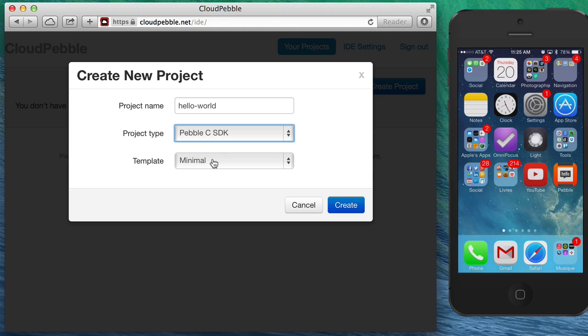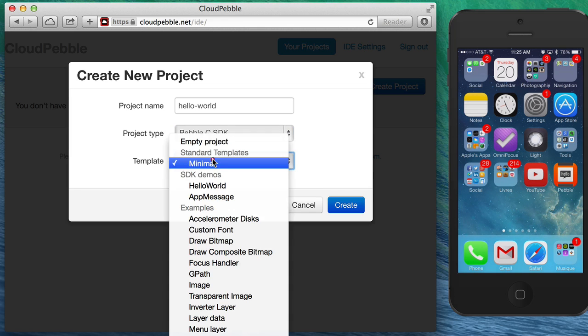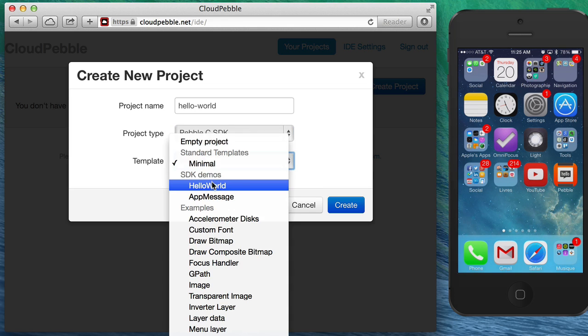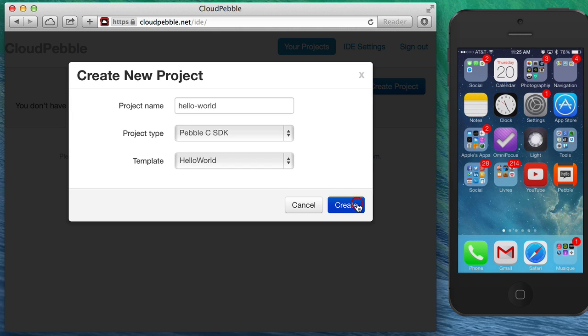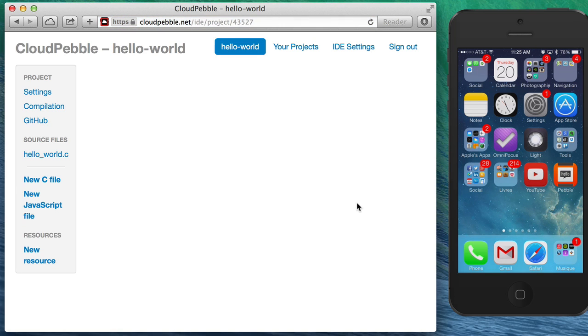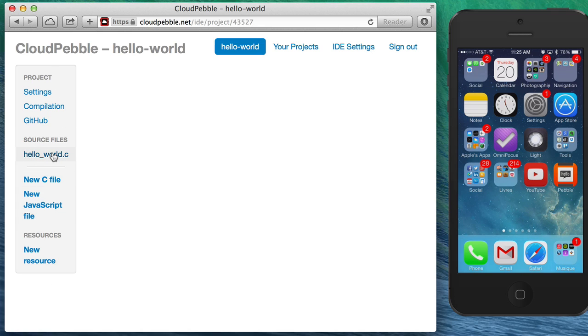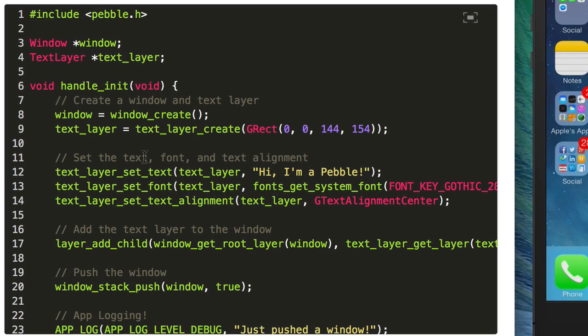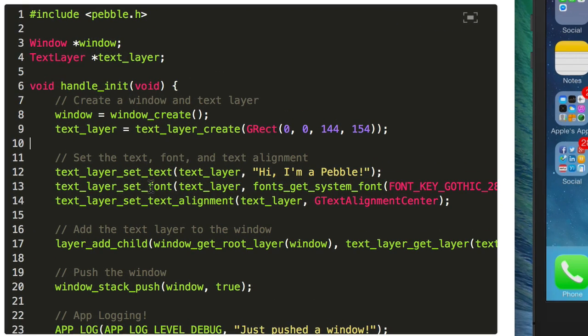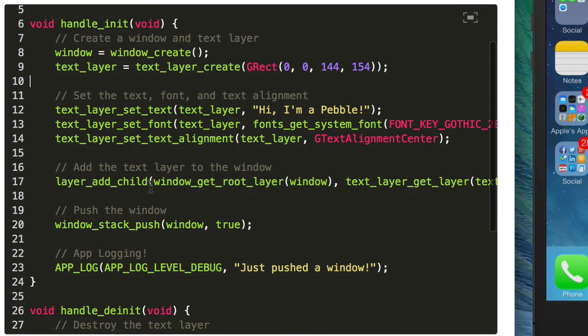You can choose a template and today we're gonna use the hello world template because it already includes a text field to display information on the Pebble. So let's go ahead, click Create, and CloudPebble automatically creates a new project and automatically adds a new file, hello_world.c in there, and we can click on that file and start editing it.